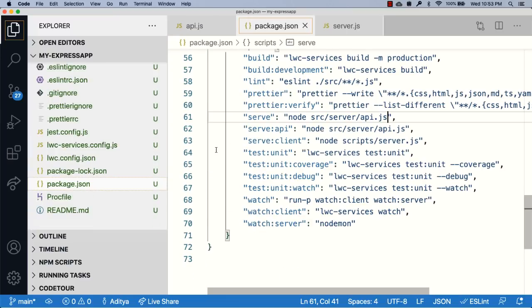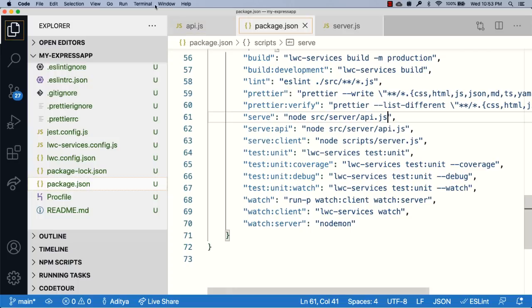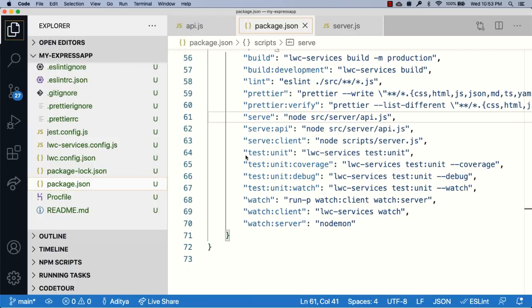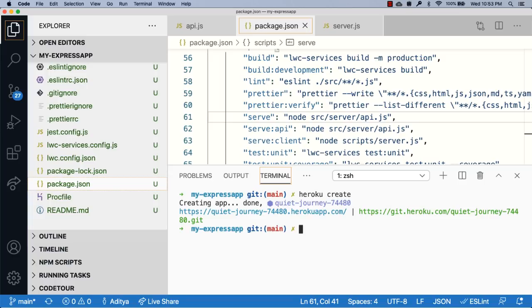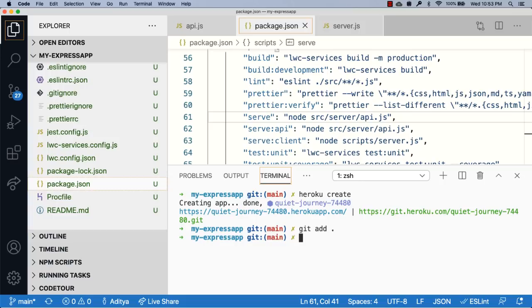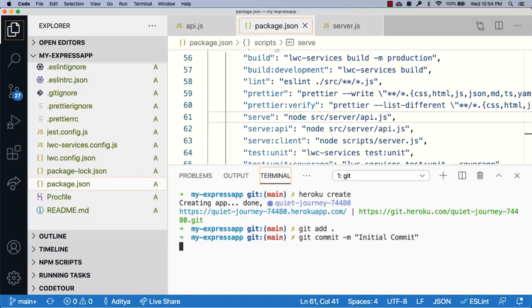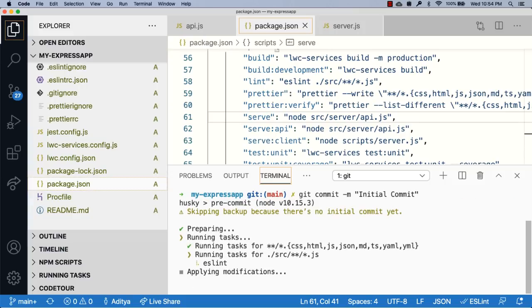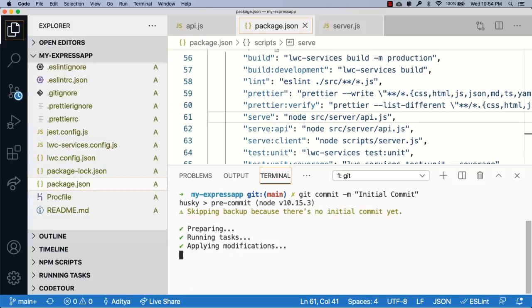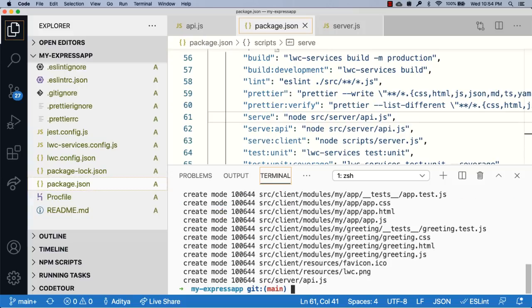Let's now deploy this to Heroku. I'll open up a terminal, create a Heroku app, and once the app is created, push all of my code to the new Heroku remote endpoint. I'll add all the files, then commit them, and once the pre-commit hook has successfully executed, push them to the remote endpoint.